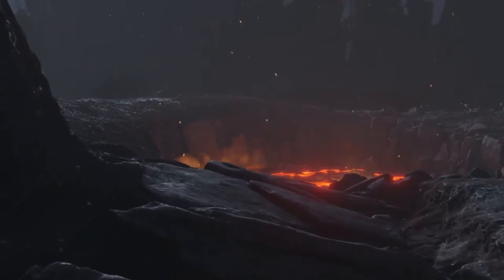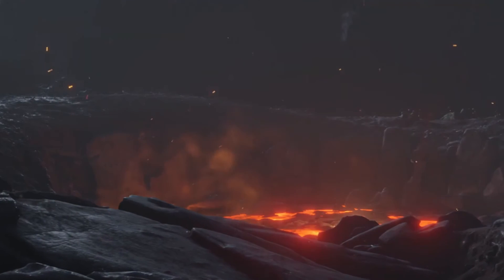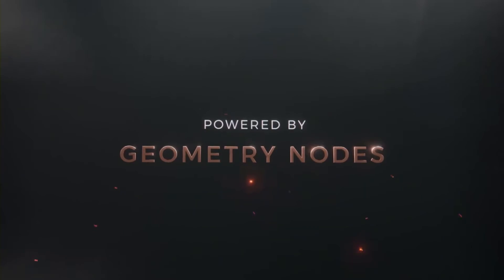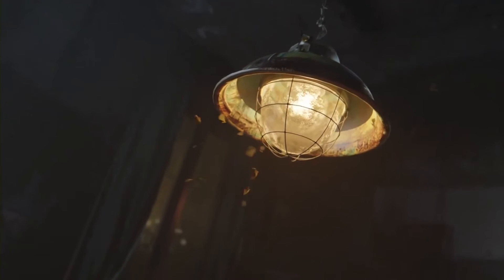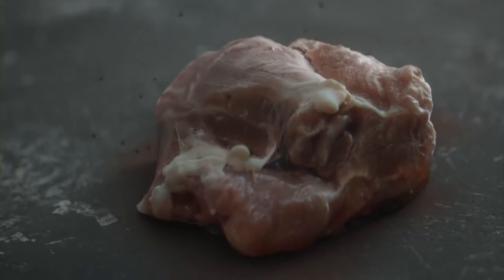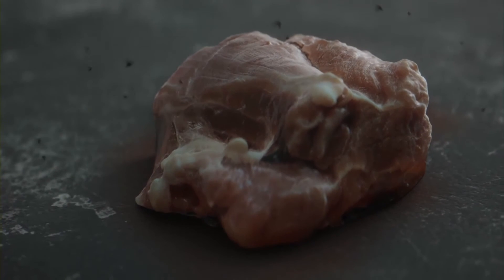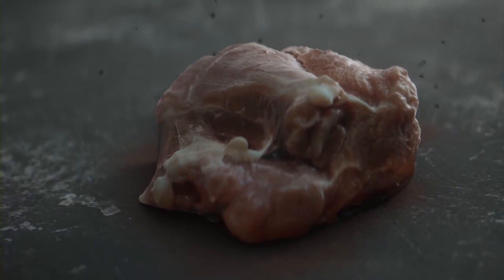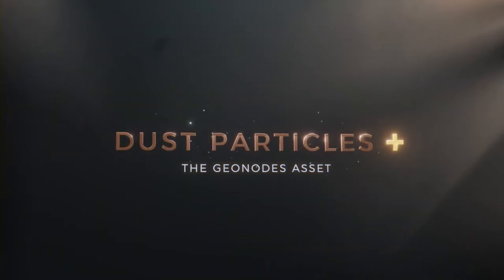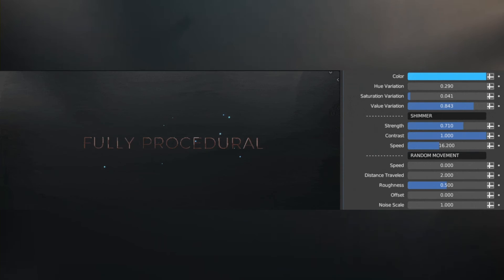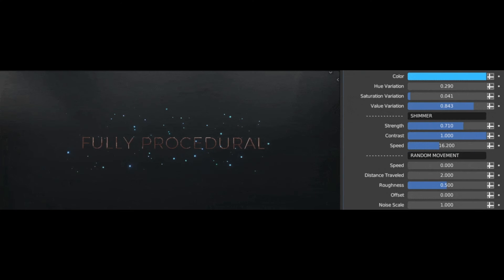So, if you're looking for a fast, powerful, and easy-to-use particle generator for your Blender scenes, then the Dust Particles Blender add-on is an ideal choice. With its intuitive user interface and powerful features, you can quickly and easily create stunning dust particles that are sure to give your 3D scenes a realistic and professional look.